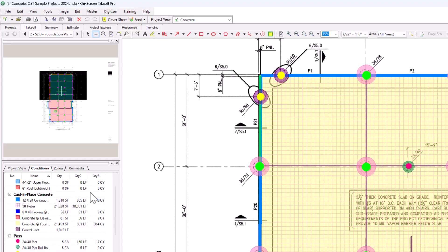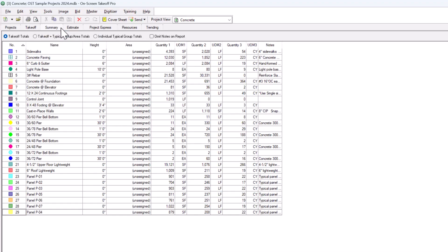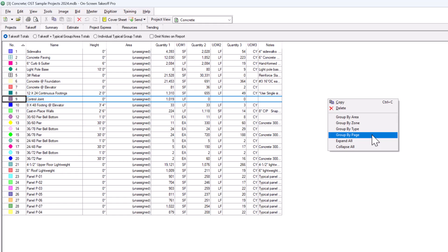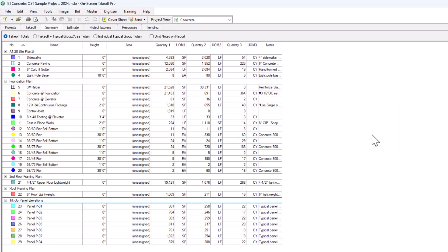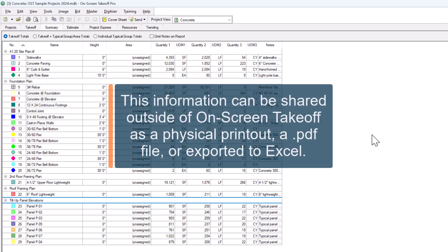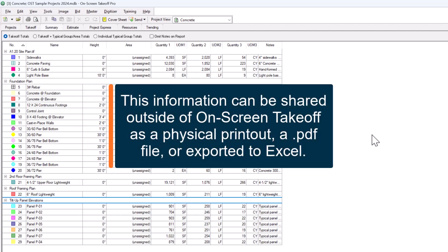To see the grand total of your quantities for the entire project, let's move over to the Summary tab. Here you can organize your totals in a number of ways by right-clicking and selecting one of the grouping options. Any notes you've added to your conditions will appear in the far right column. Once you have the information organized the way you want it, you can share it outside of On-Screen Takeoff in several ways.